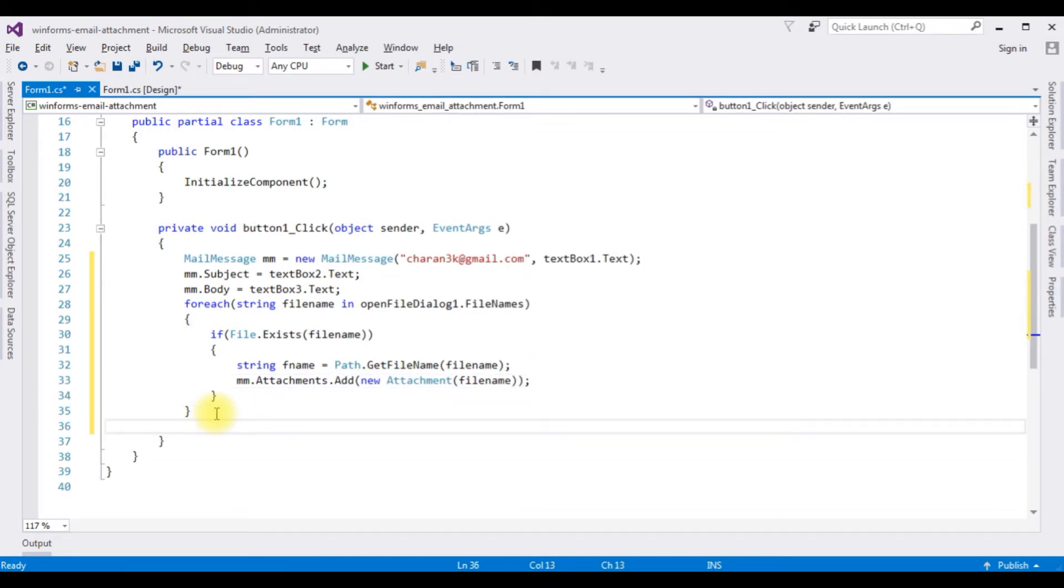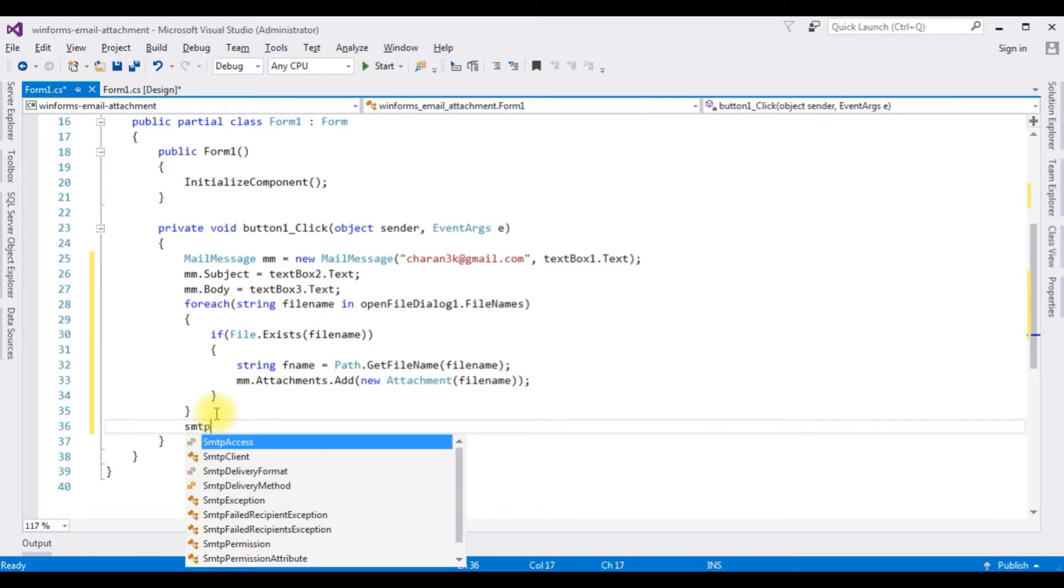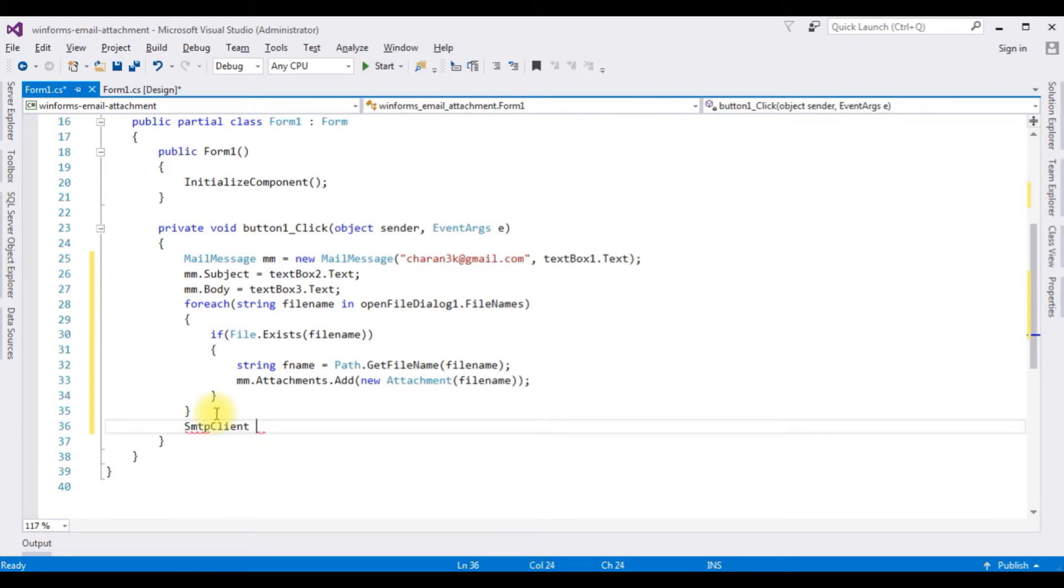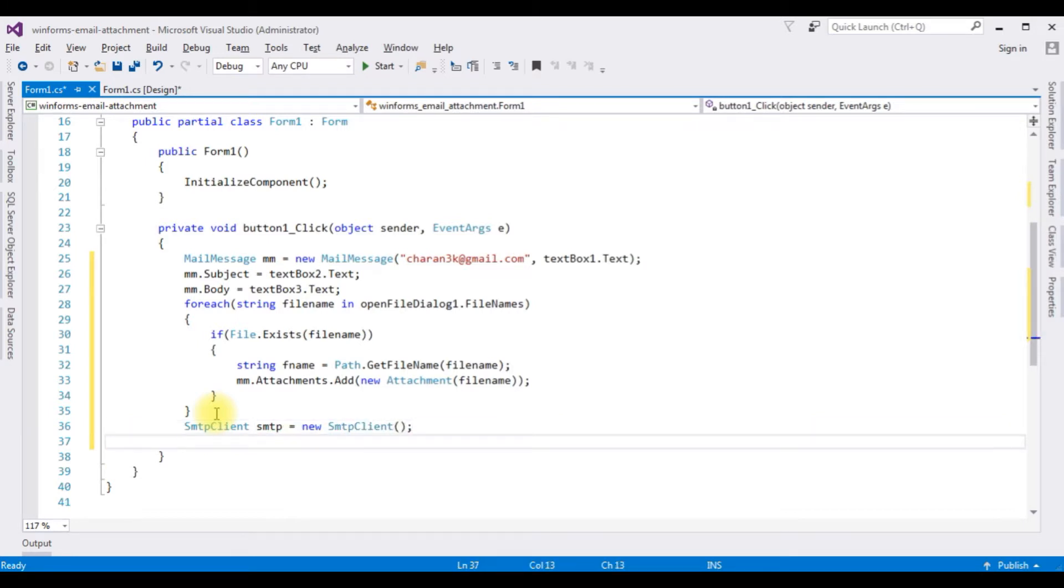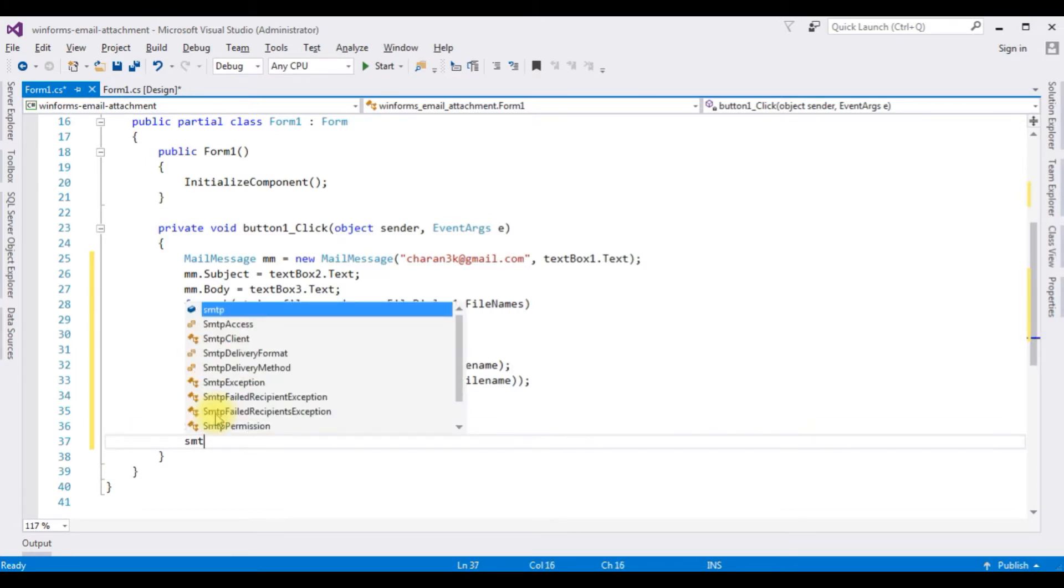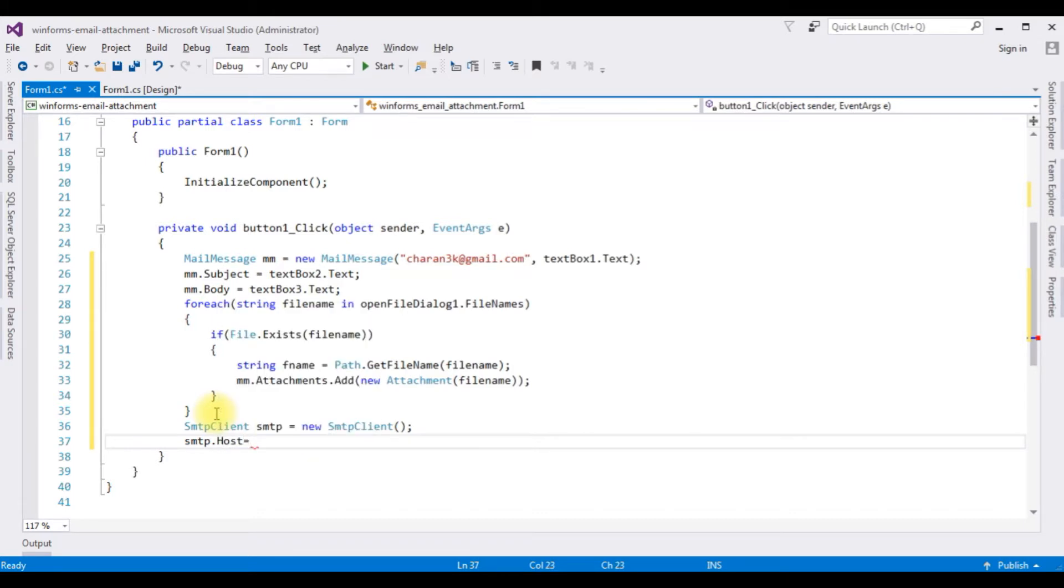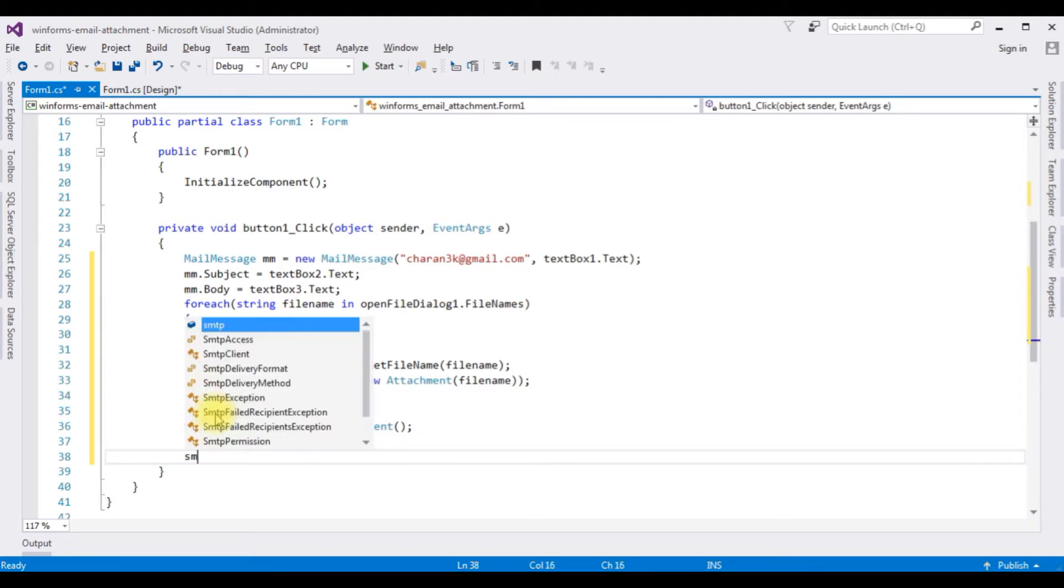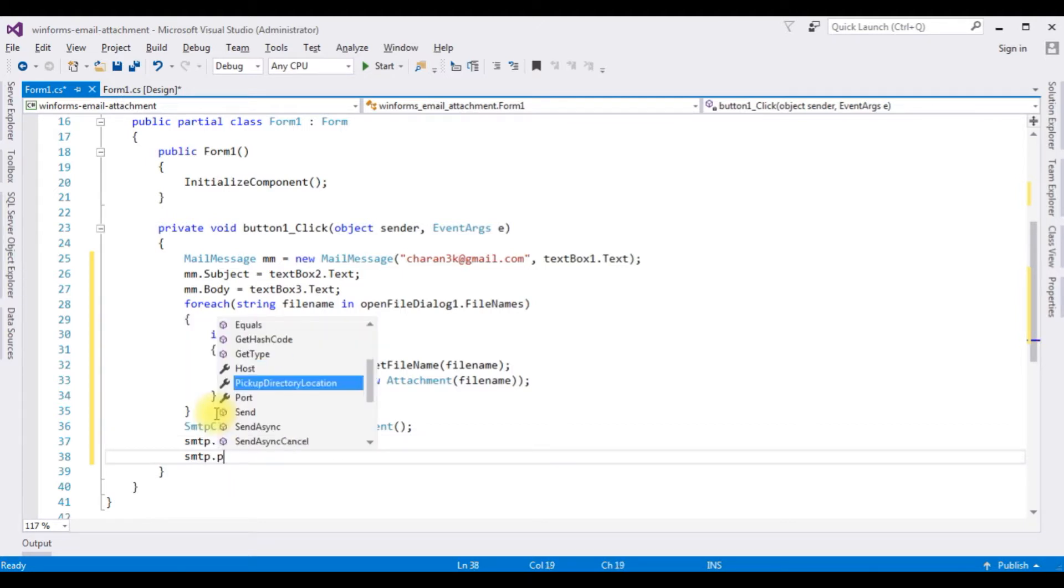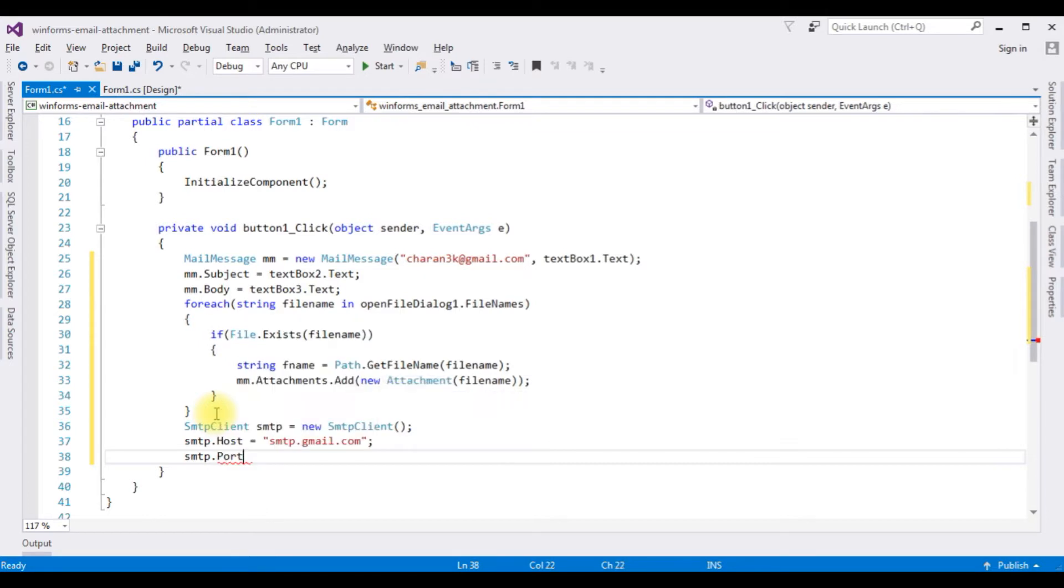Now I am adding the smtpclient details: smtpclient smtp is equals to new smtpclient. smtp.host, the host name for the gmail is smtp.gmail.com. smtp.port number for the gmail is 587.